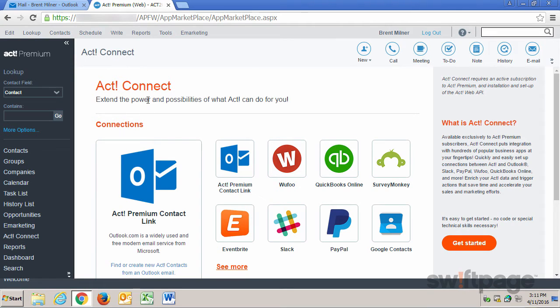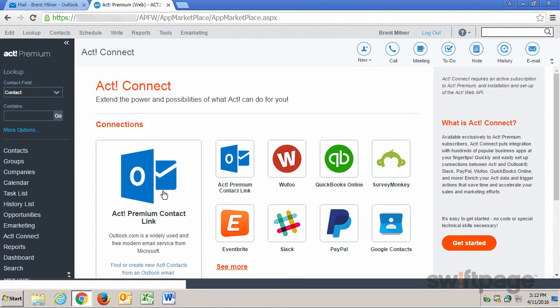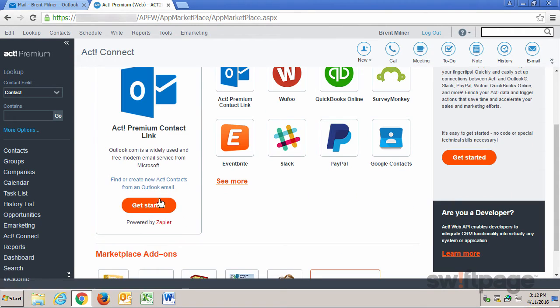From the ACT Connect page, locate the ACT Premium Contact Link connection, and then in the box on the left, click the Get Started button.